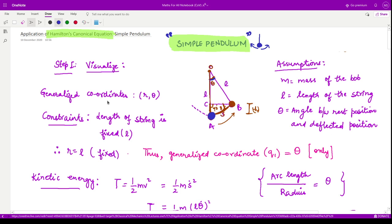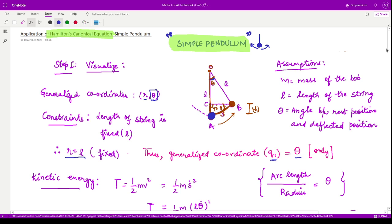The generalized coordinates are taken as R and theta, as discussed in previous videos. The constraint applied here is that the length of the string is fixed, so R is fixed. We are left with only one generalized coordinate, which is theta. So Q1 is only theta.